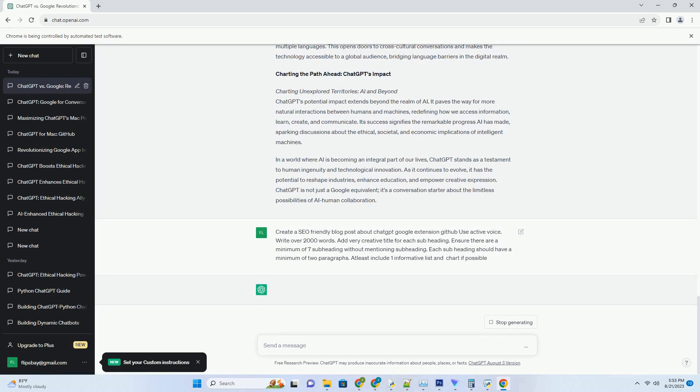Promoting ethical use: responsible AI deployment. Ensuring the responsible use of ChatGPT is of paramount importance. From preventing its misuse for spreading misinformation to curbing its potential for deepfakes, the ethical deployment of ChatGPT requires collaboration between developers, researchers, and society as a whole.